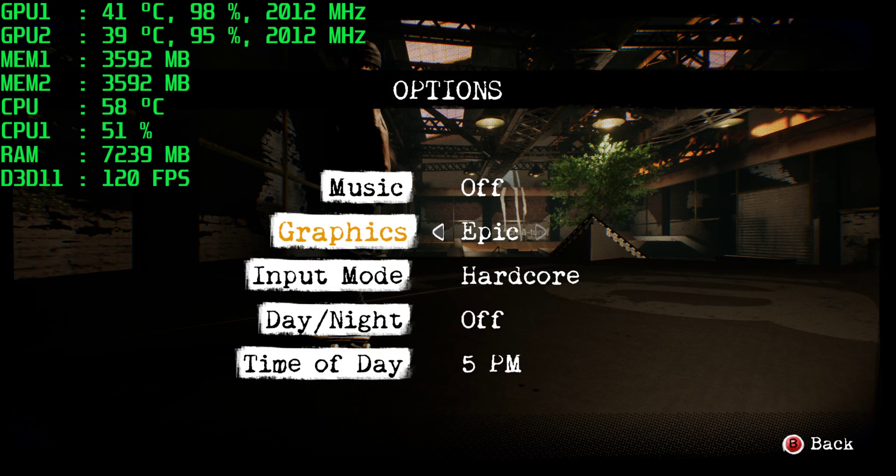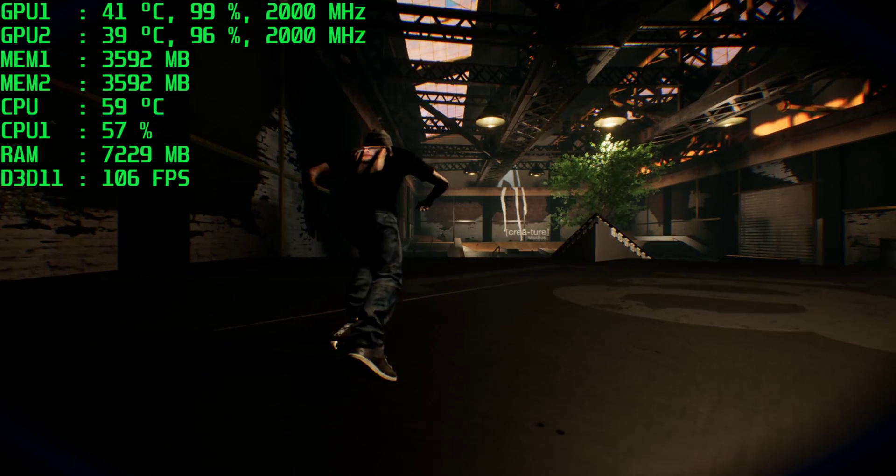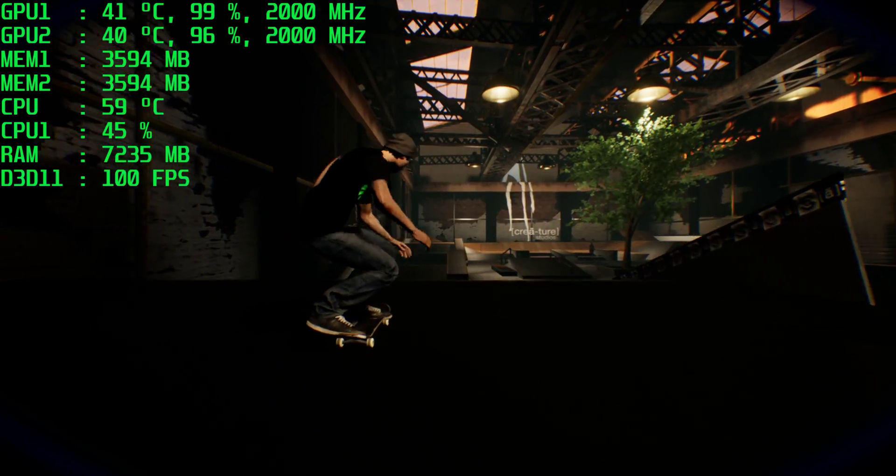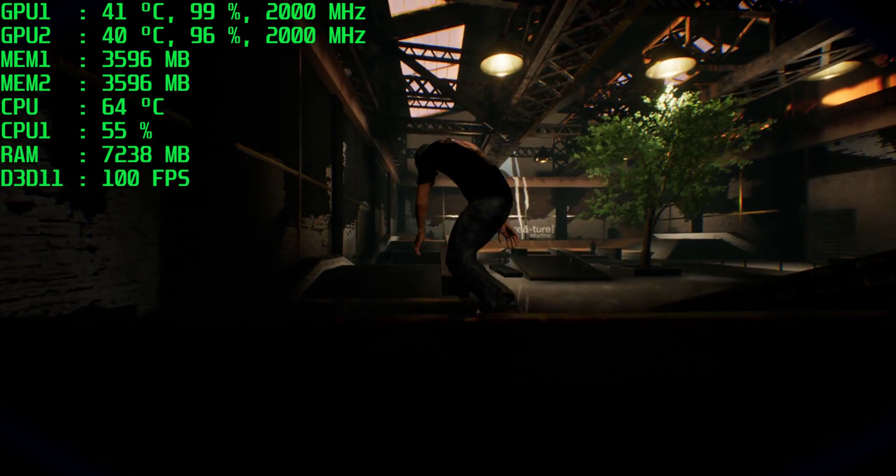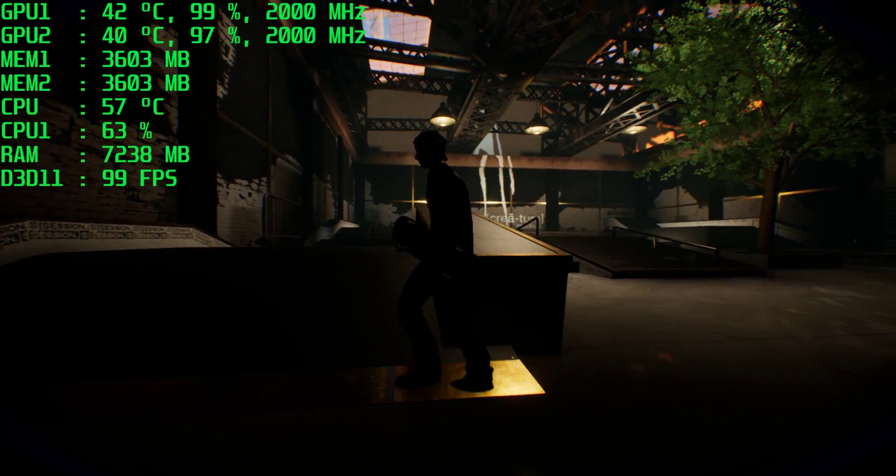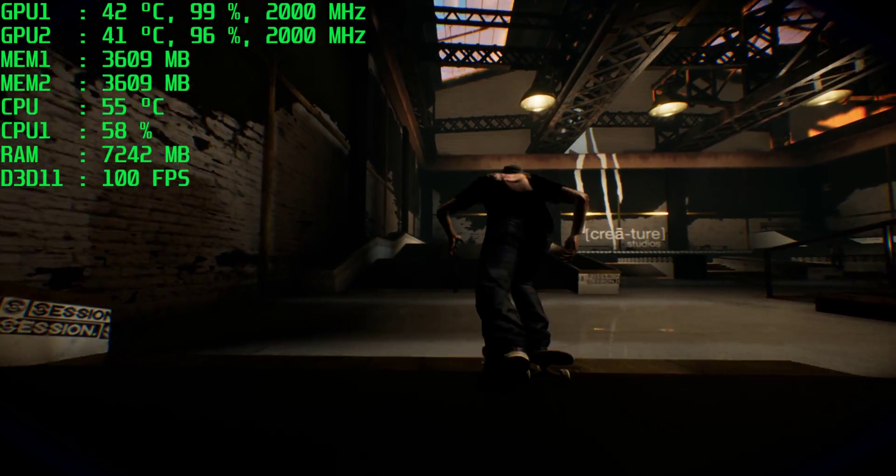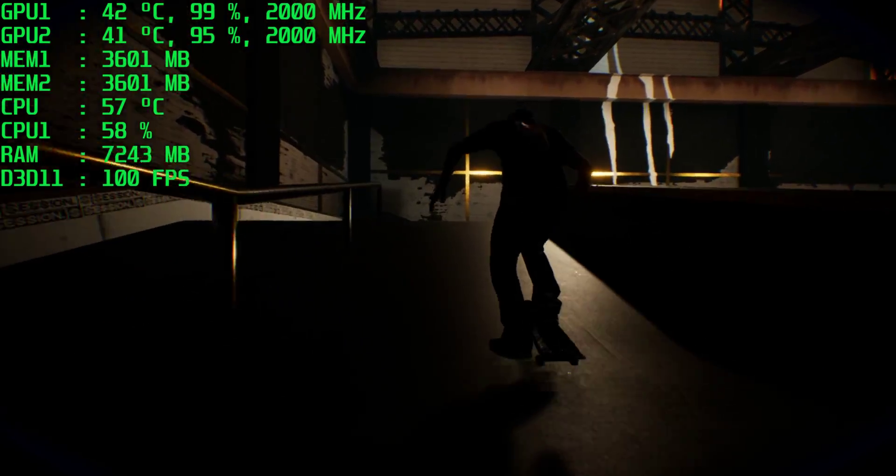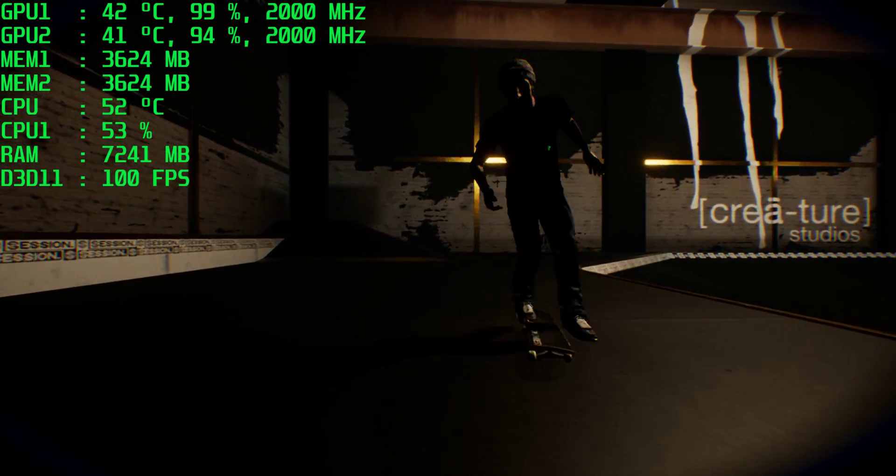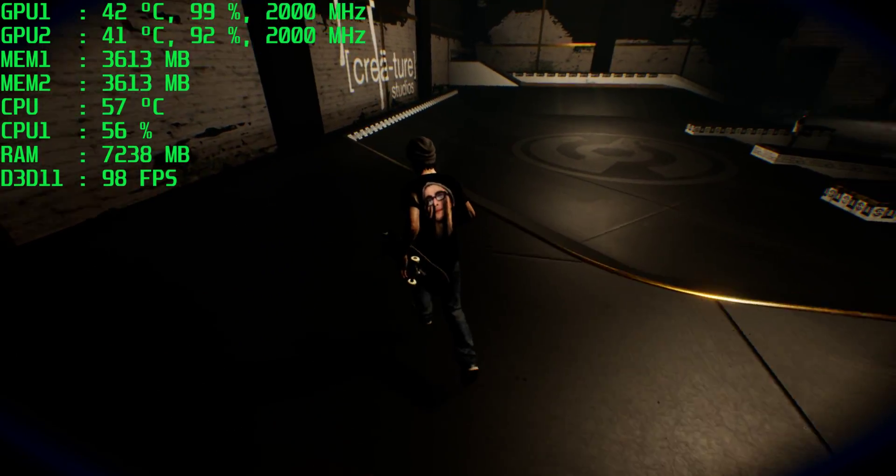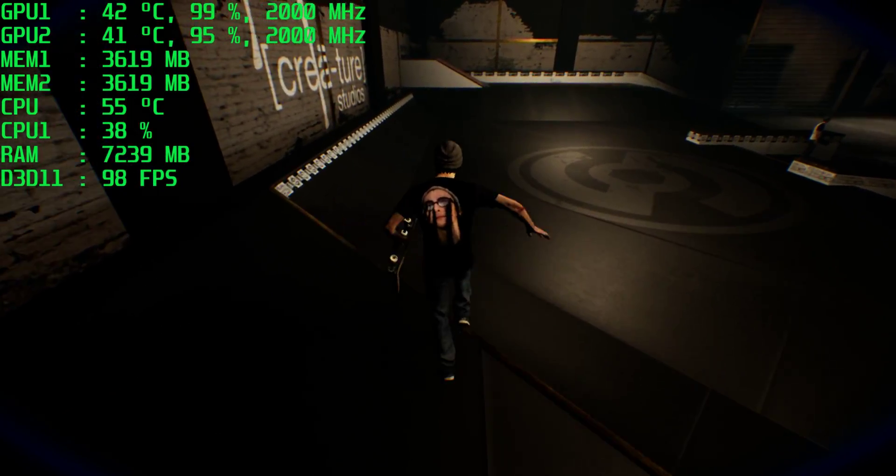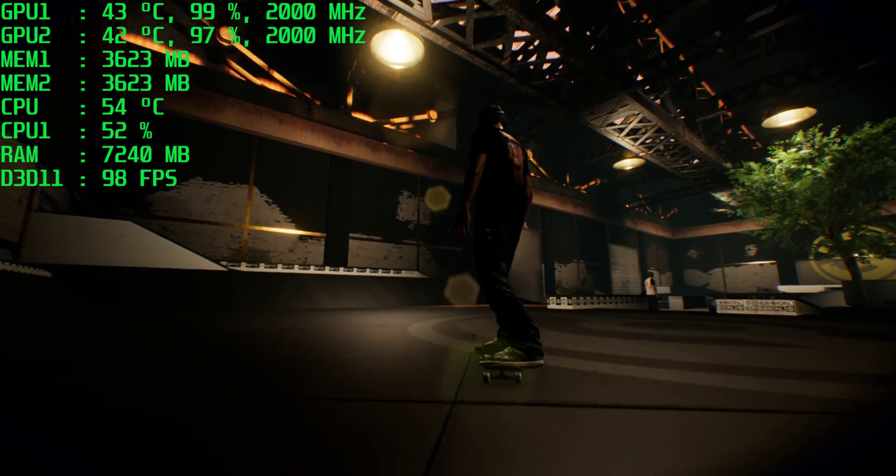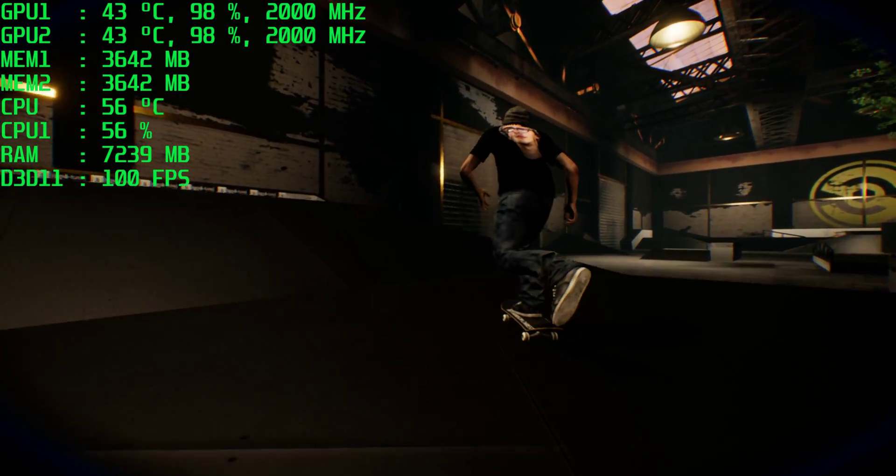We are on epic settings and we're getting a 120 frame lock and 99% on the top GPU. It's kind of chilling on the bottom, really close to 99 on the bottom GPU. 2000 megahertz on both. So we're getting decent SLI scaling, almost perfect. It's almost 99, 99.